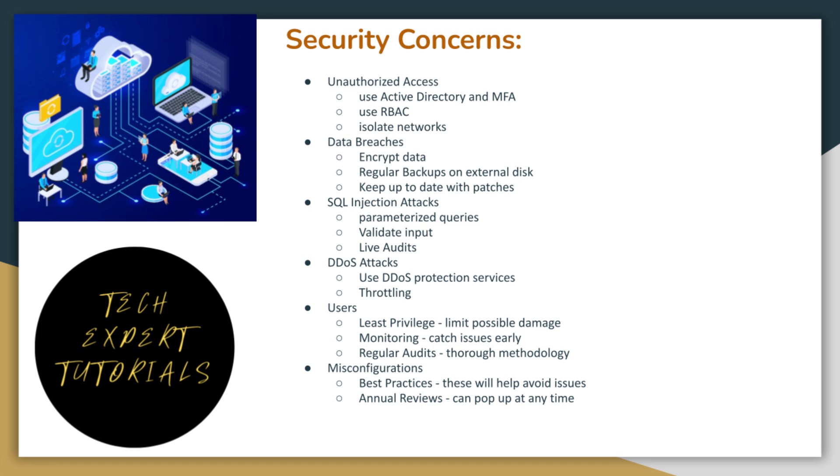Here are some security issues to keep in mind. Most of these will apply to any database you choose. We have included some mitigation techniques for each, but won't cover most of these in detail. These are topics for another video.